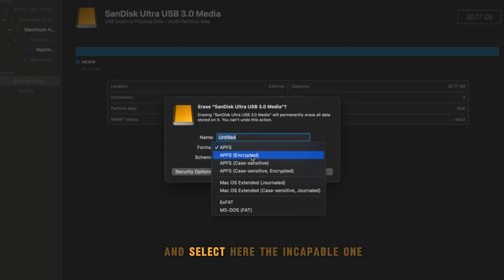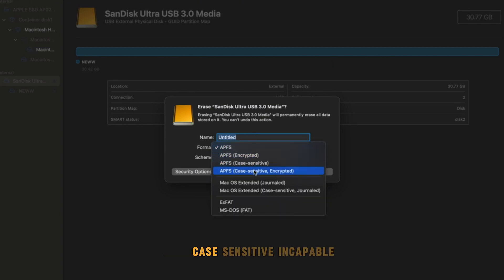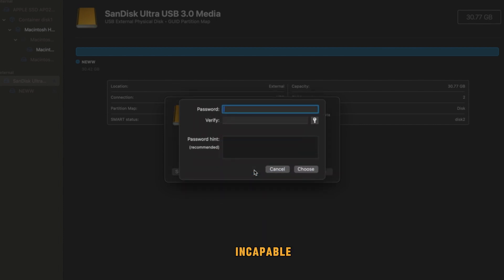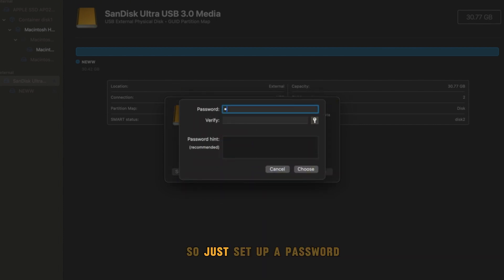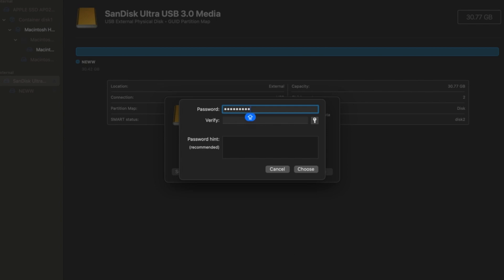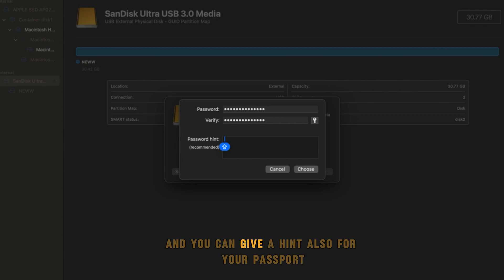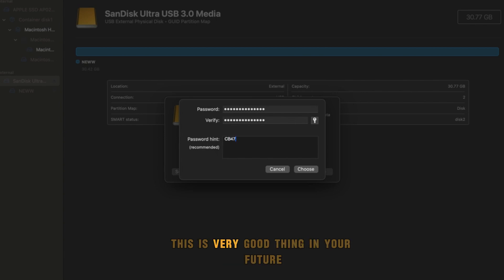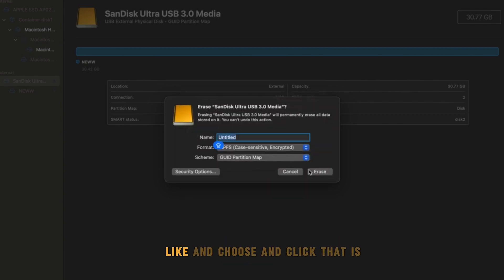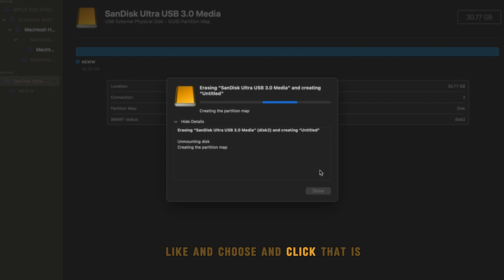Select here the encrypted one, case sensitive encrypted. Set up a password. I'm going to set up a password and then verify. You can give a hint also for your password. This is a very good thing for your future. Choose and click.